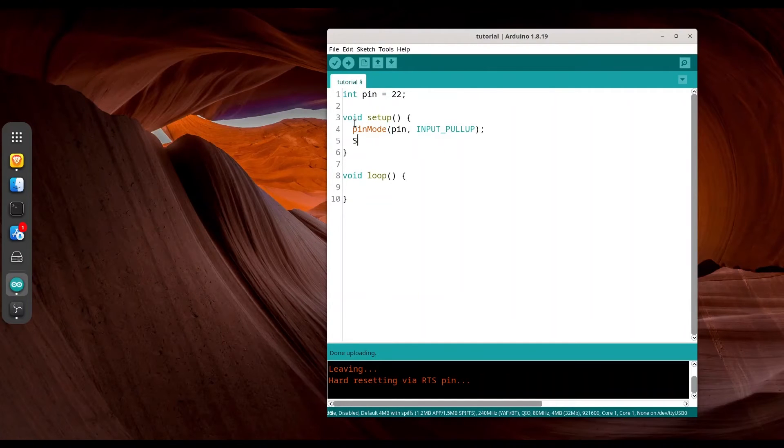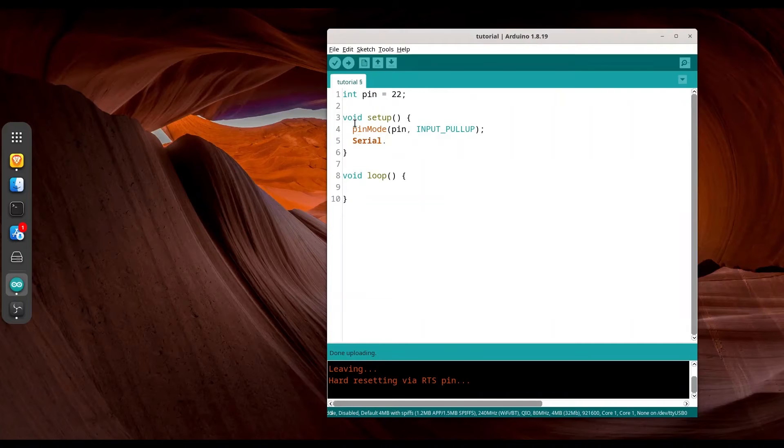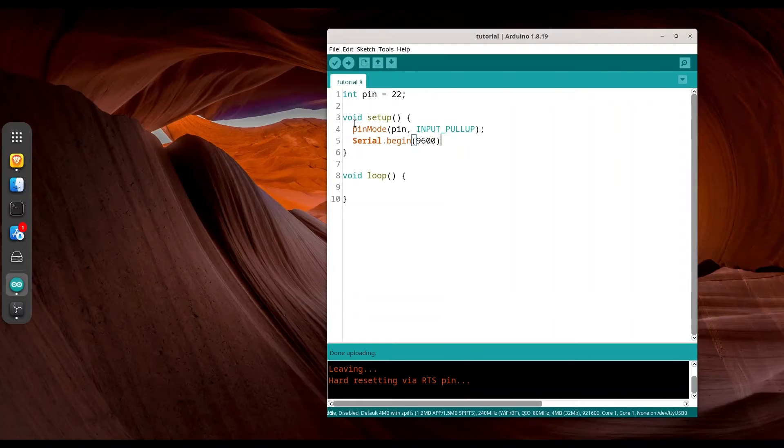And I'm going to initialize my serial monitor, 9600 baud. Alright.